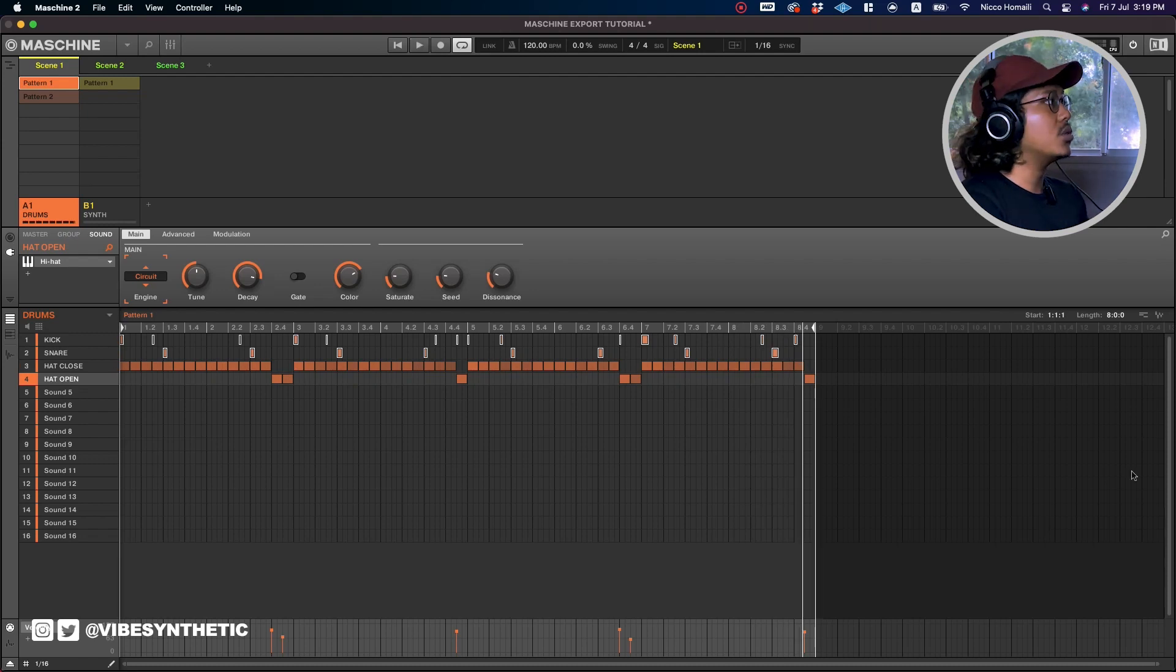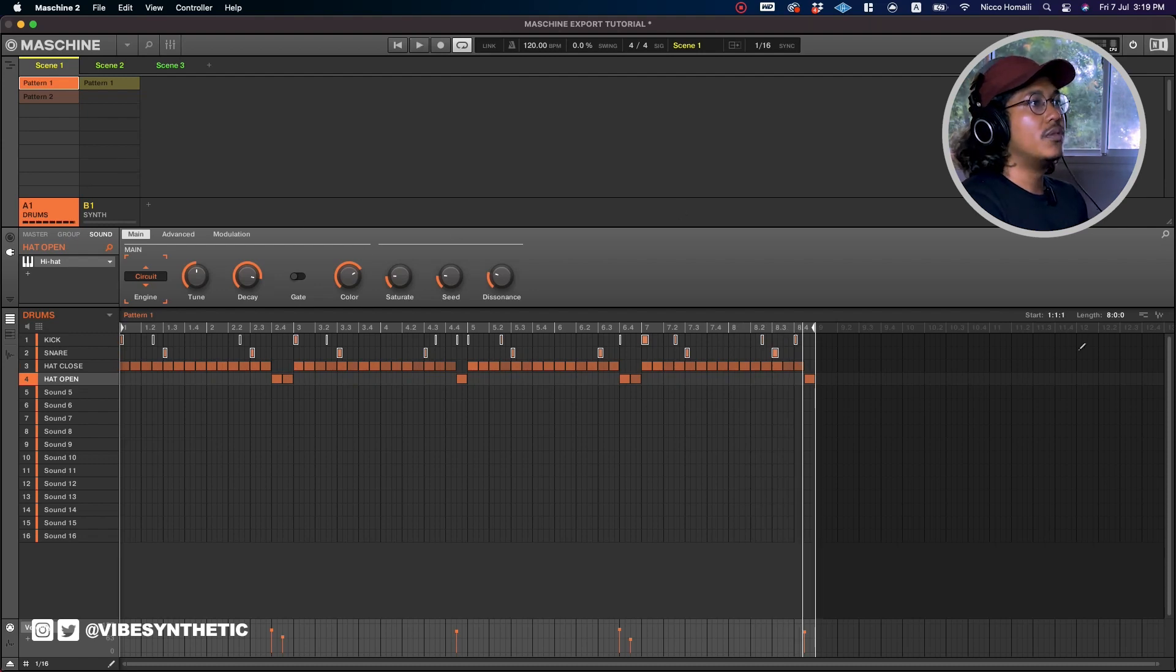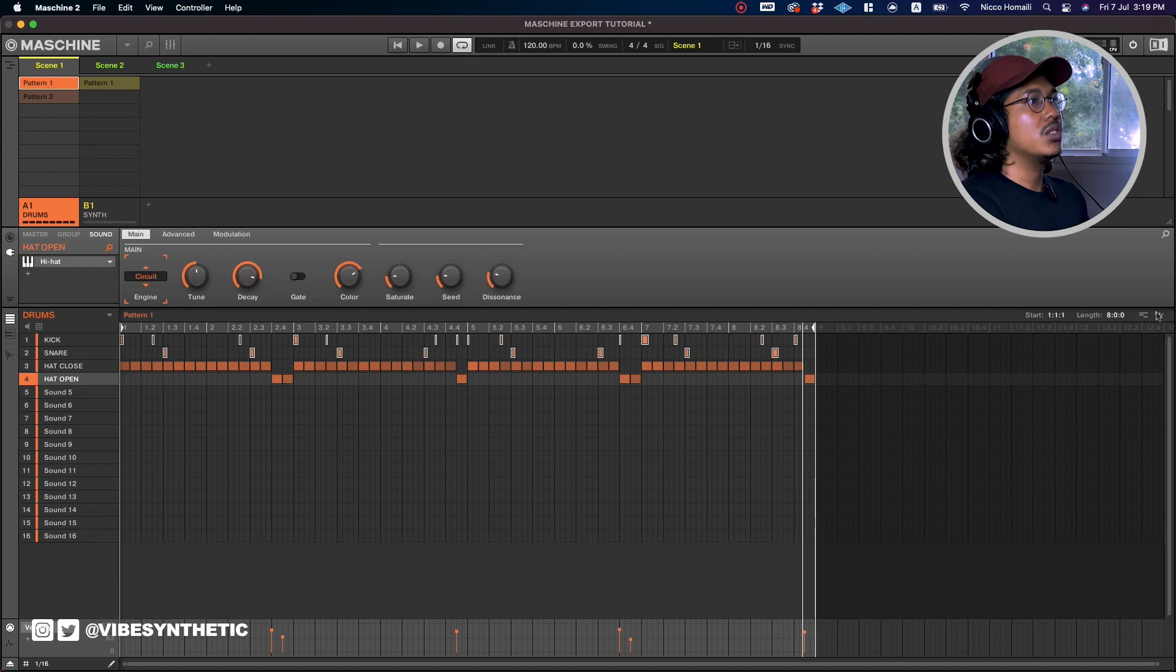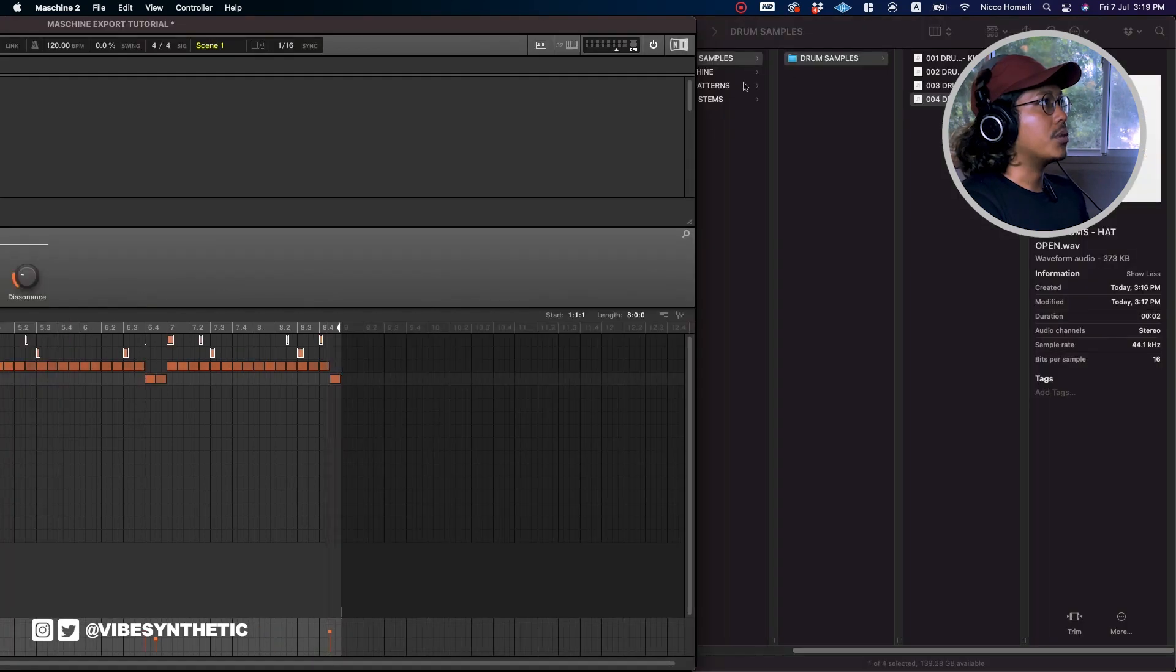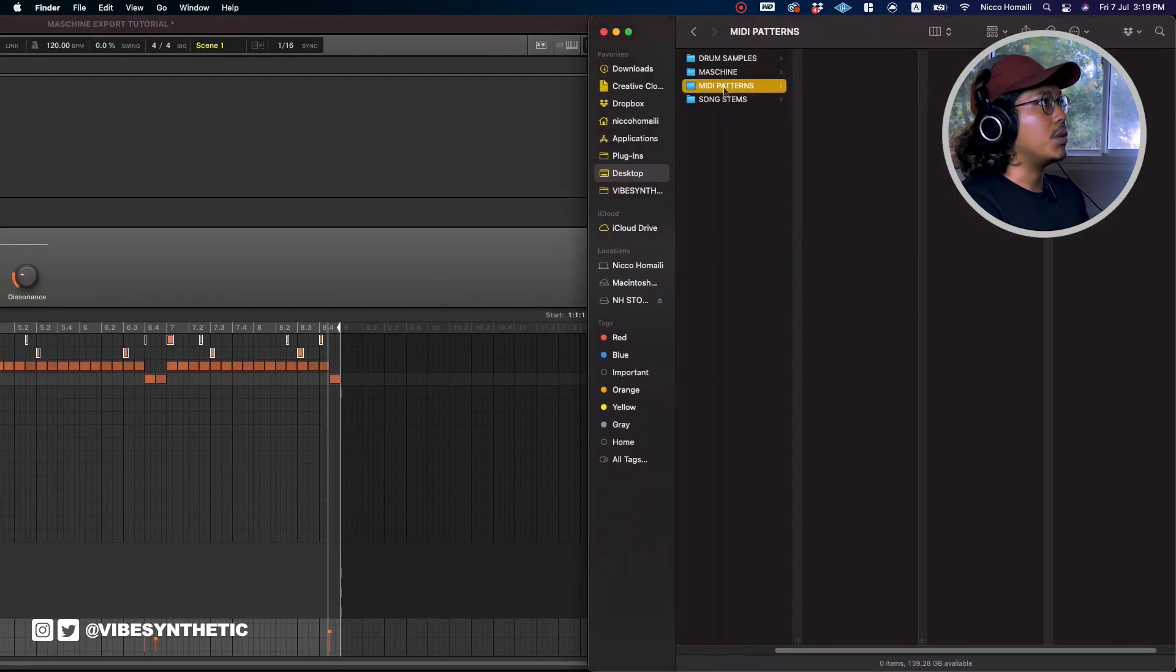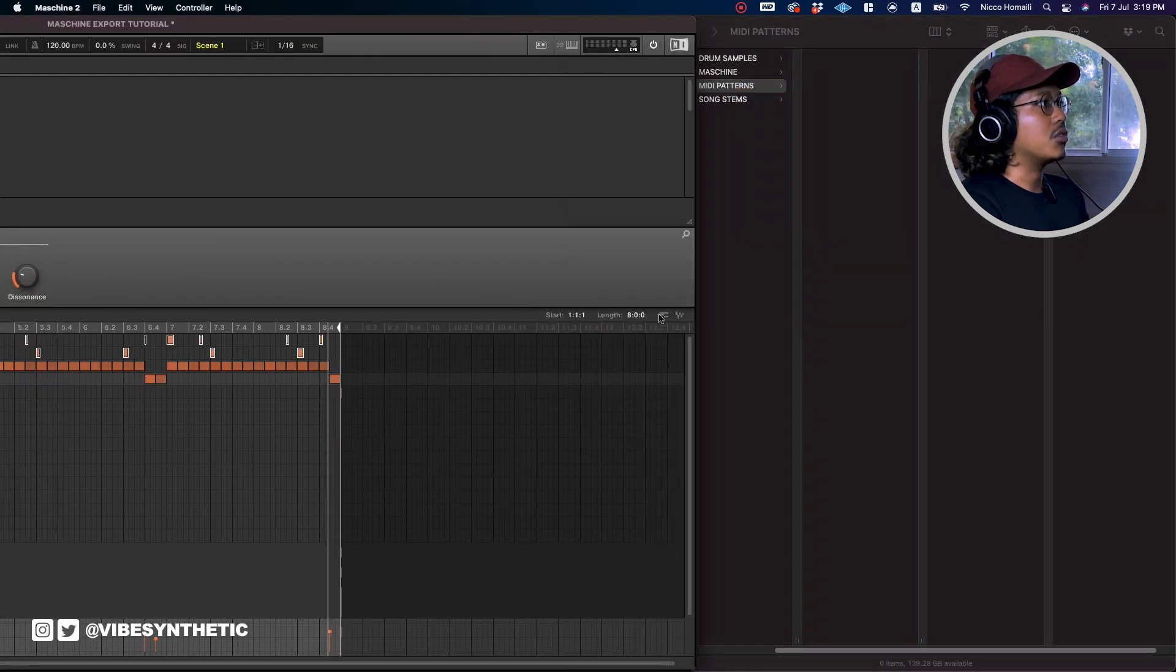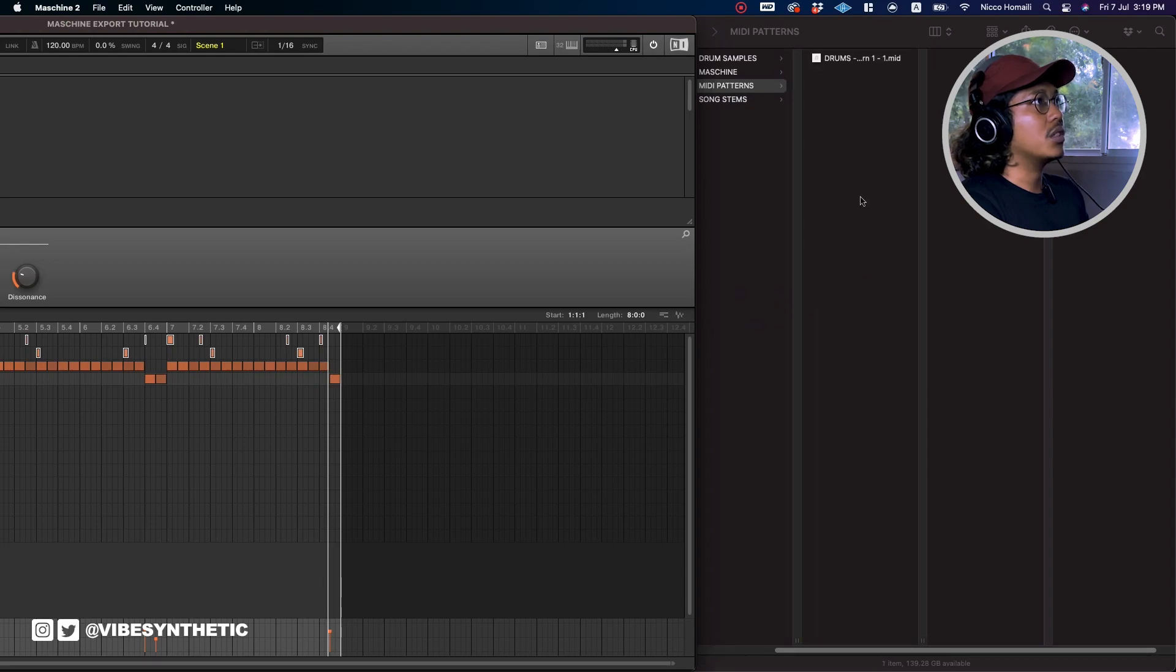So all you can do right now is you can head over to the side of Maschine here. You see these two buttons here - this is the MIDI export file. So when you click on it, you can actually drag it to your folder. What I'm going to do is I'm going to go to my MIDI patterns folder and I'm just going to drag this into the folder.